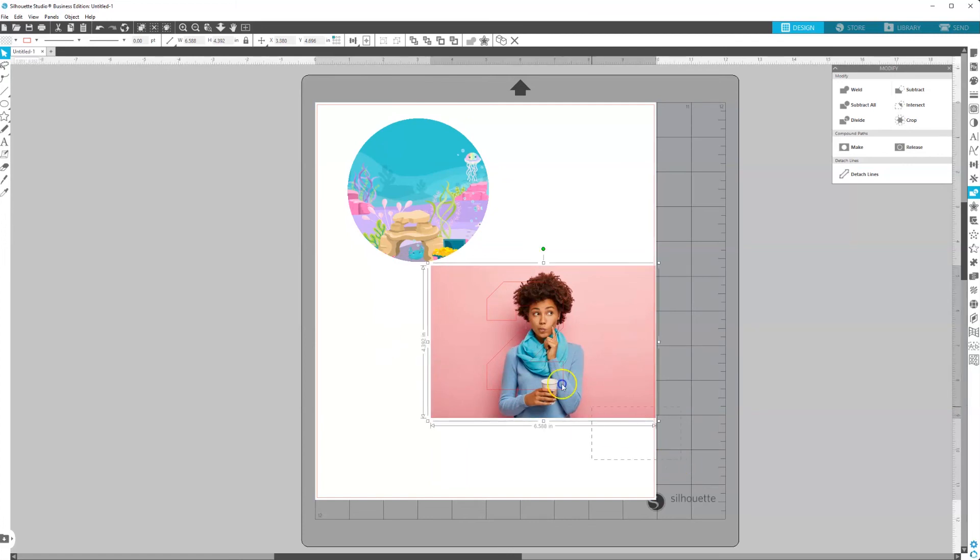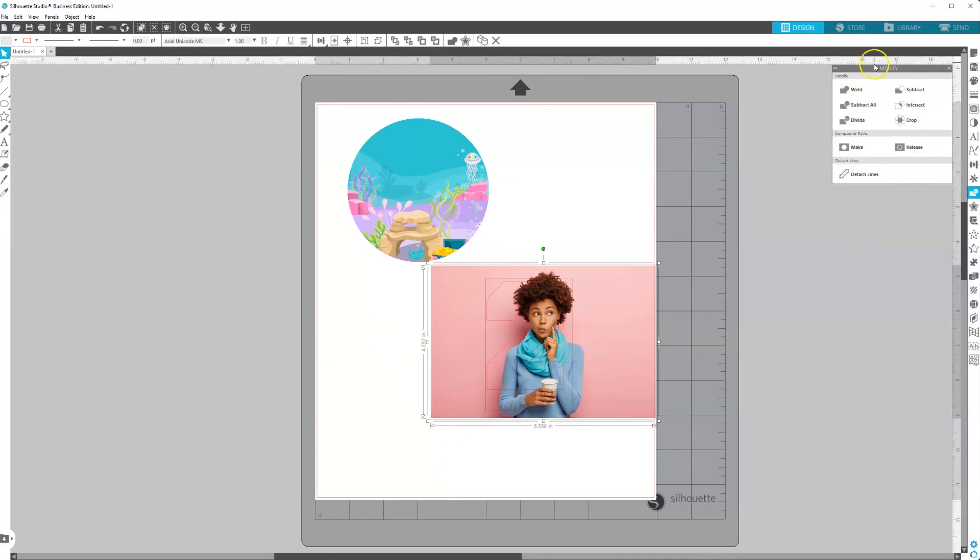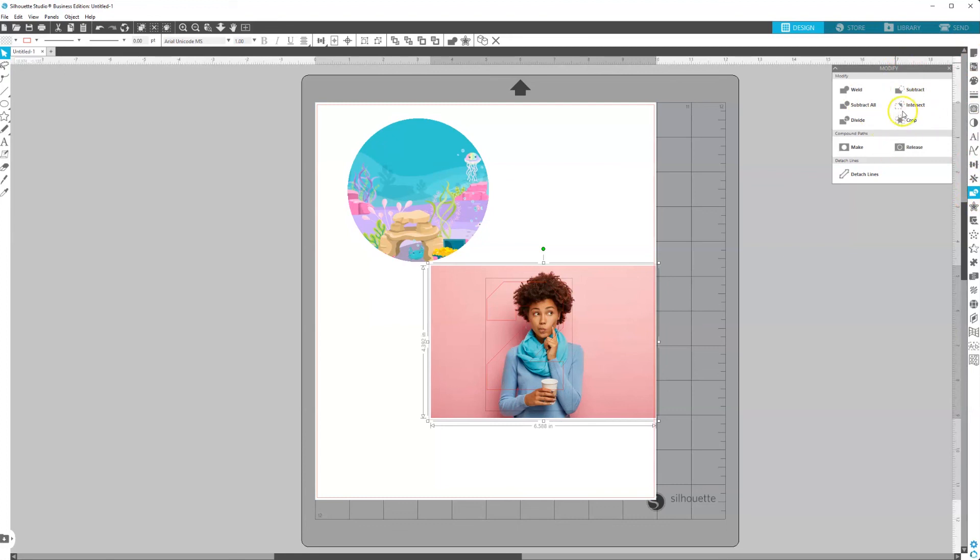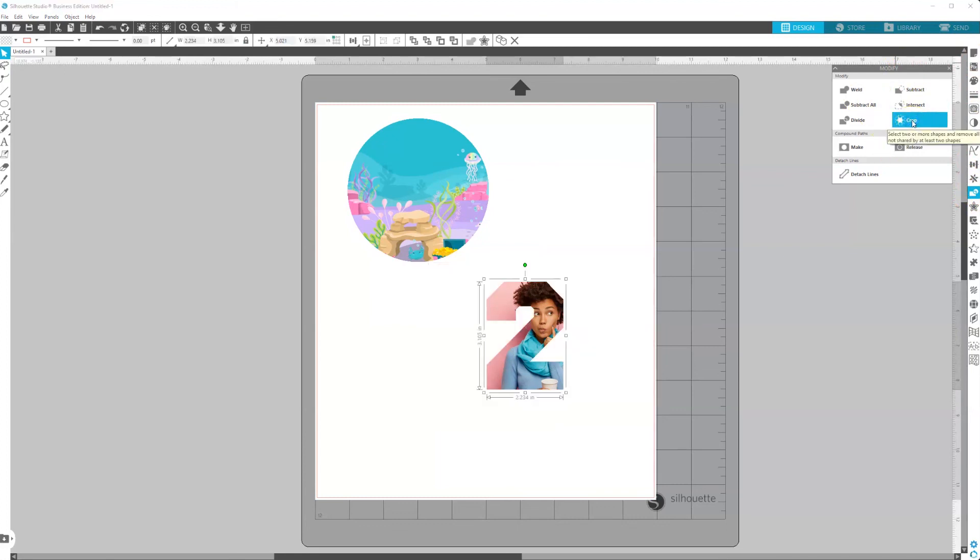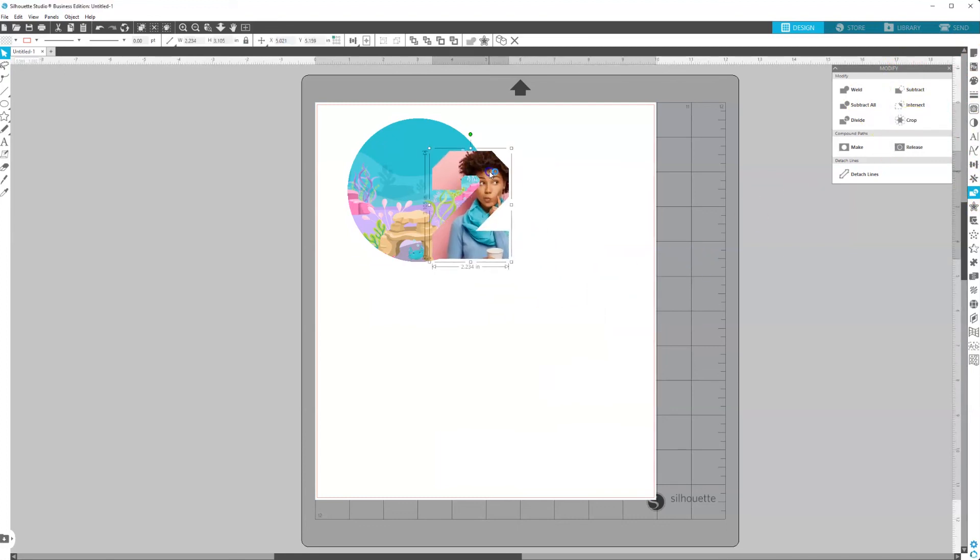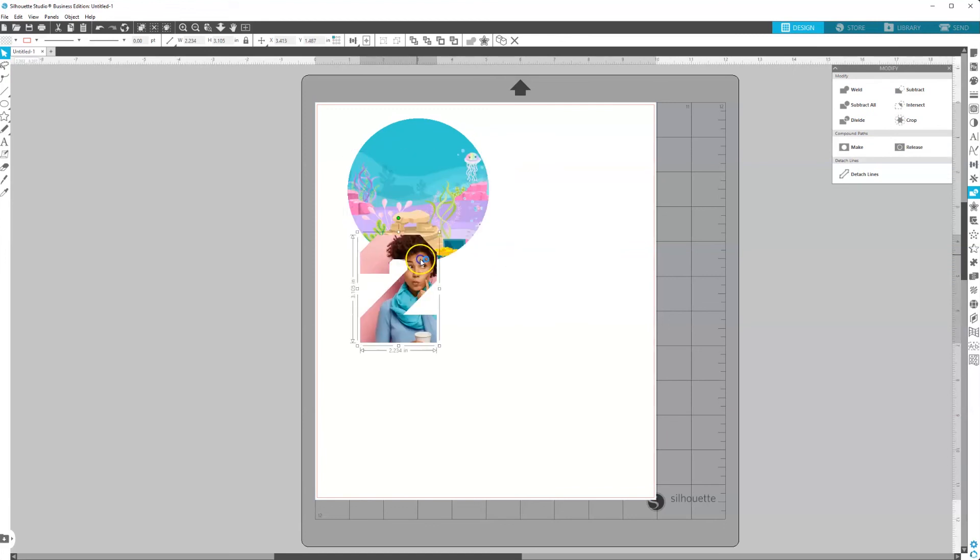And then once we have it how we want it, we'll select both. And we'll come back to the modify tool panel. And, again, it's the 11th icon down with the rectangle and the circle intersecting. And then you'll come to the modify panel and select crop. And now you have your two.